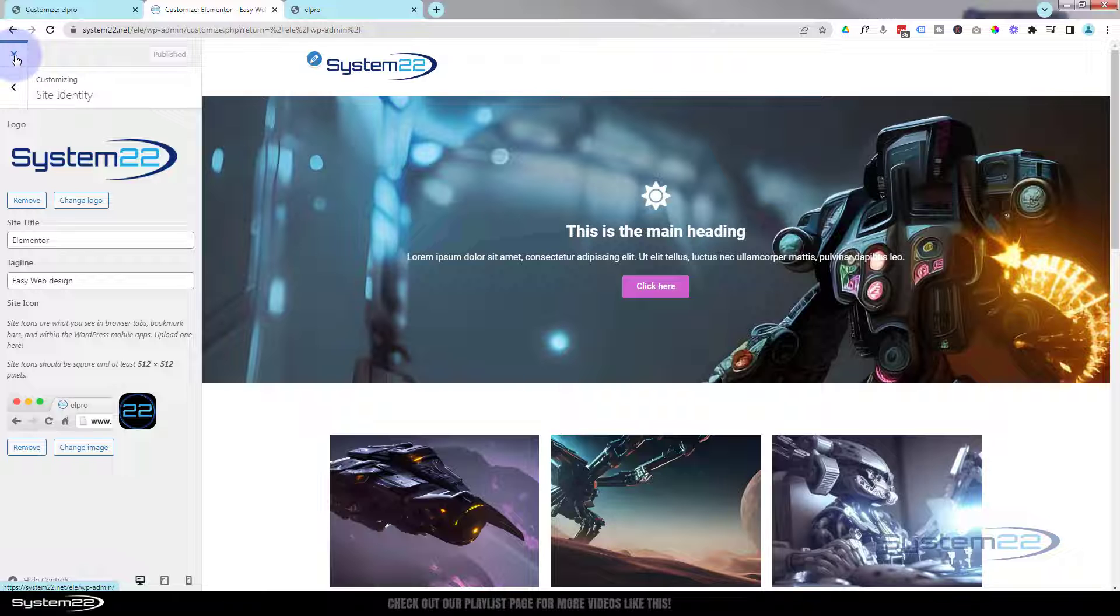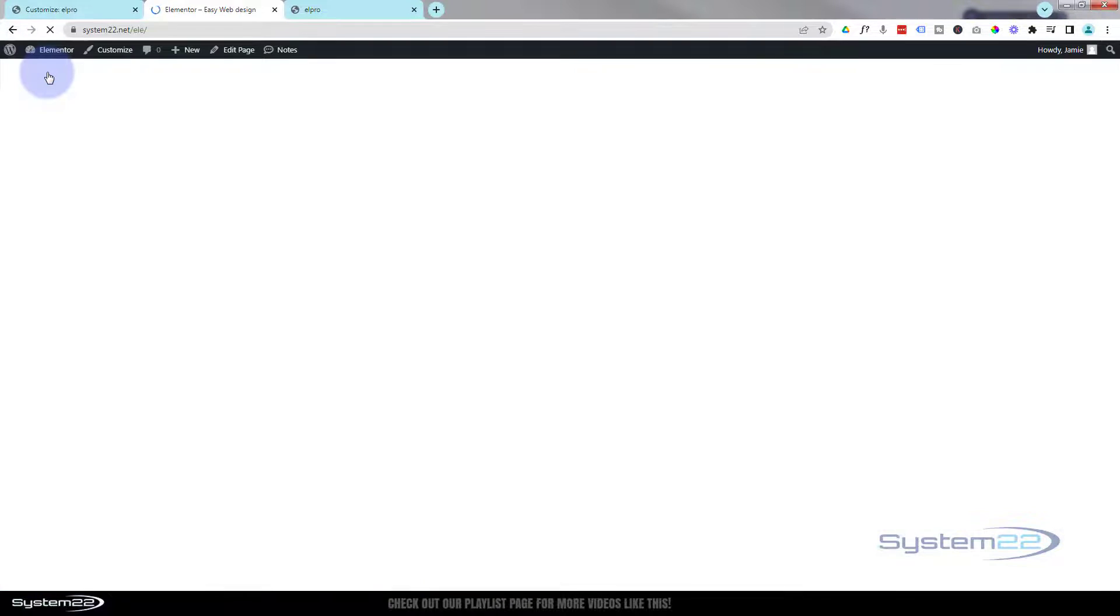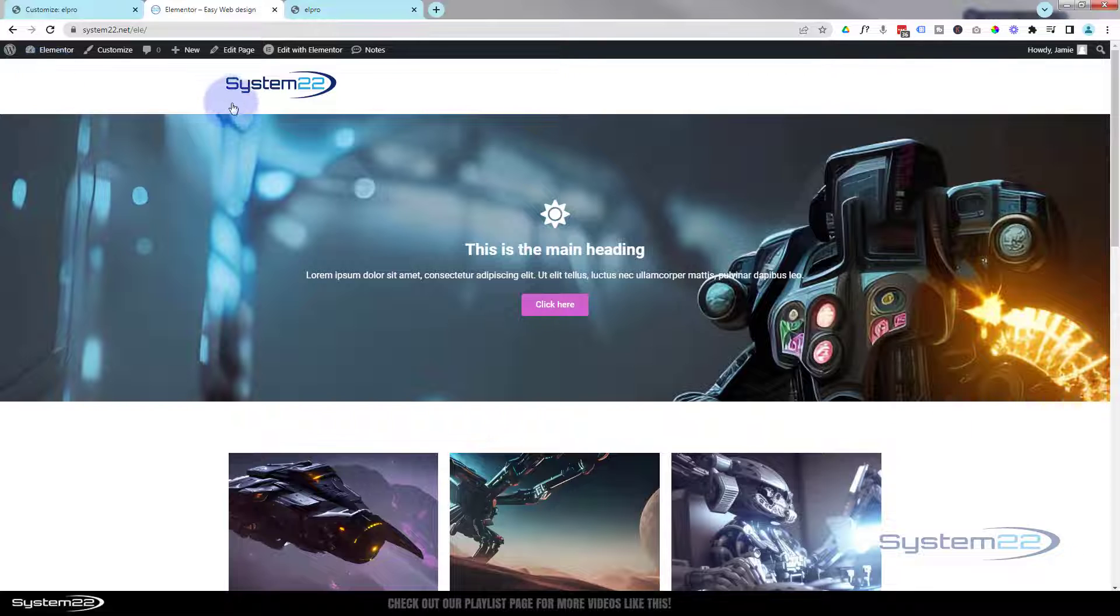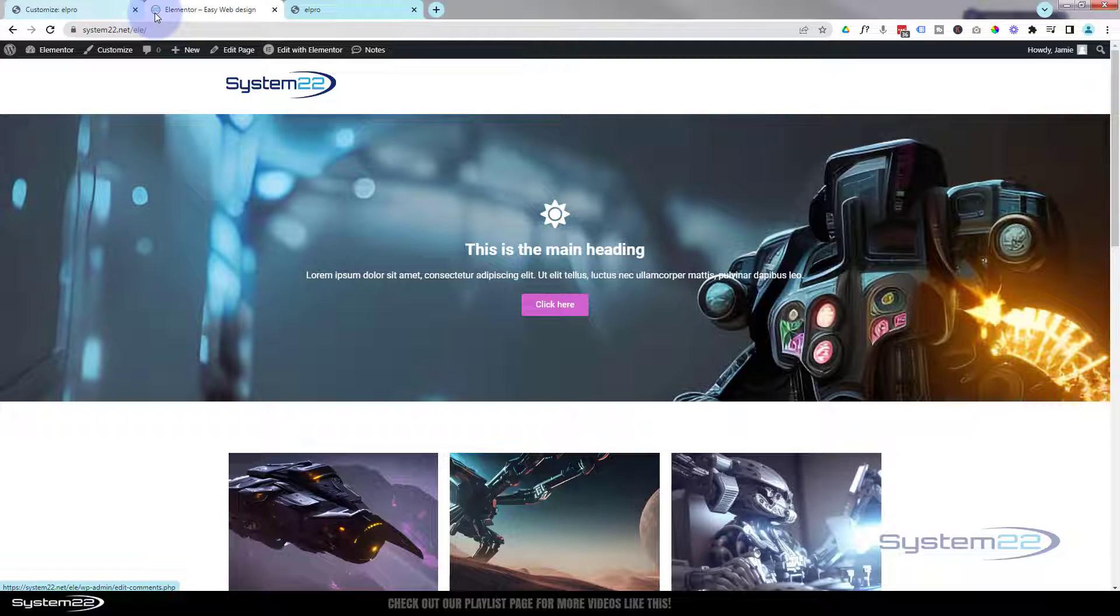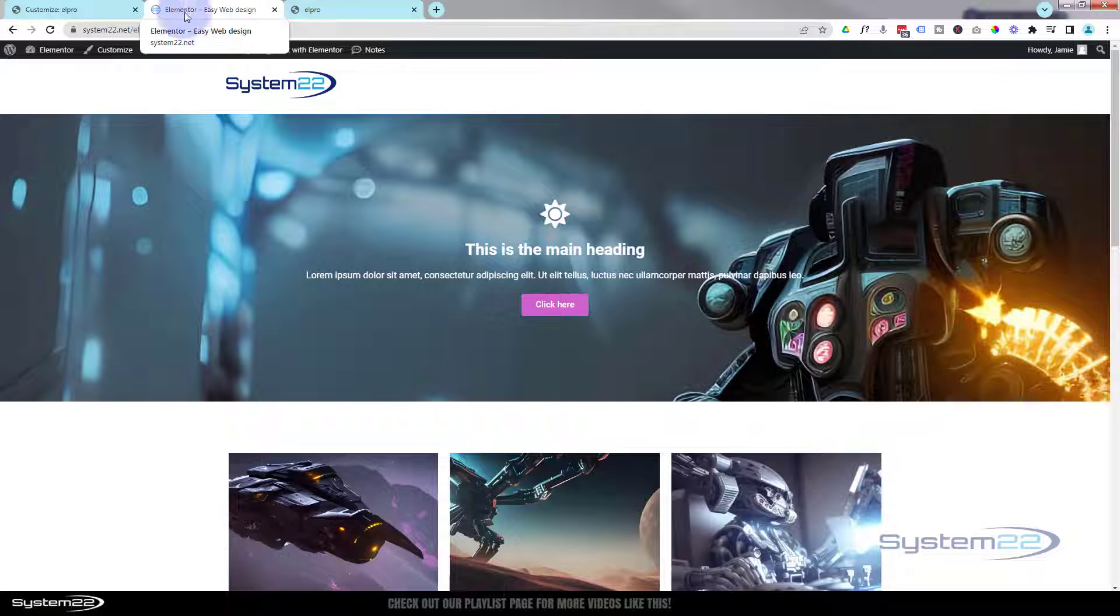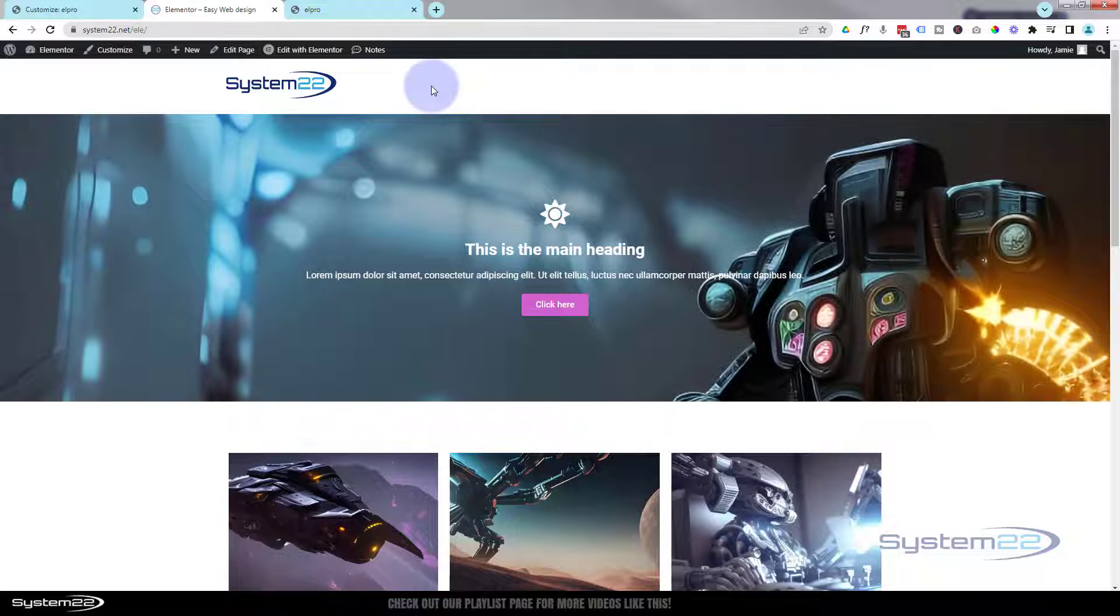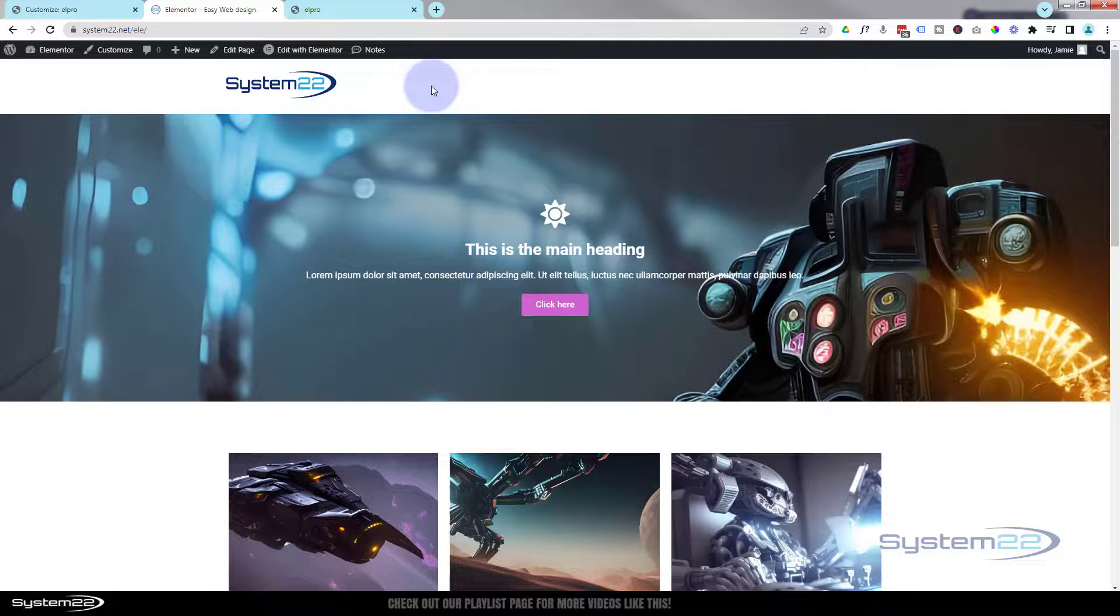We go back to the site now, visit the site. There we have it. We've got our logo there, we've got our little favicon or site icon as they call it now. We've got site name and tagline. Really easy to do. Like I say, we're using the Hello theme from Elementor to do this today. All our videos in this beginner series will be using this theme.